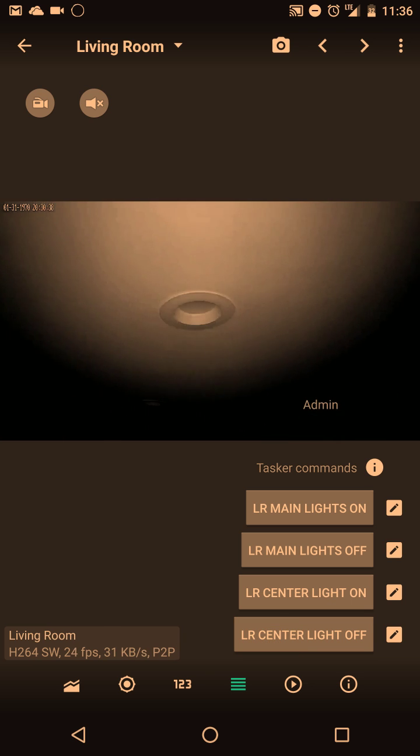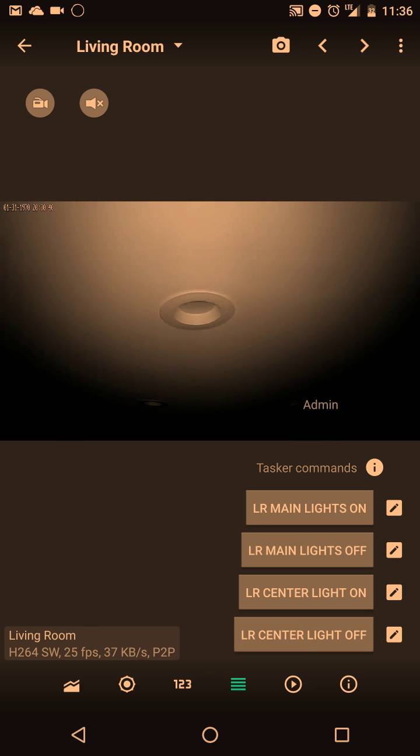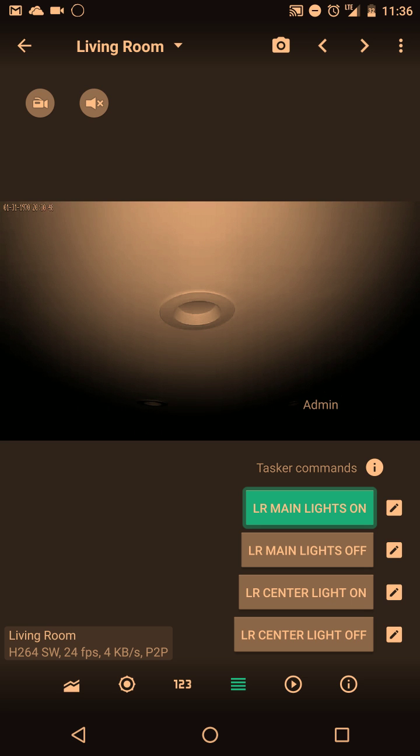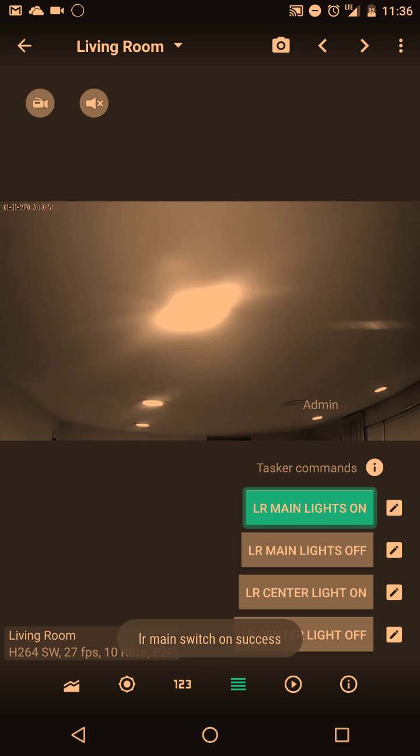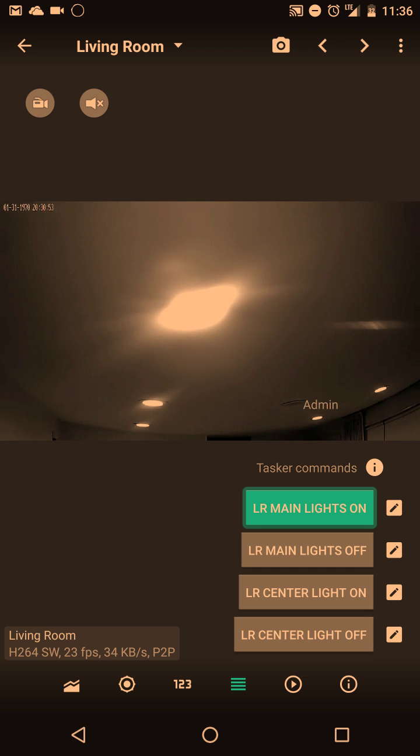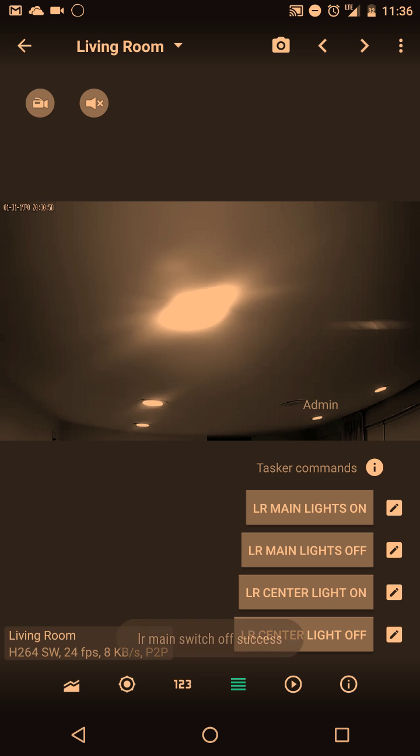So now this living room main lights on button, remember it's really a state change. By holding it down, you turn on the lights. Due to my slow speed, it might be a little long. And then when I let go, it does the exit task and it will turn the lights off.